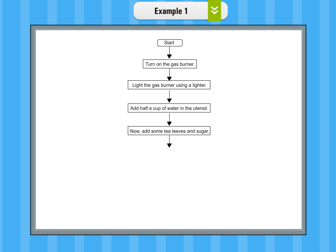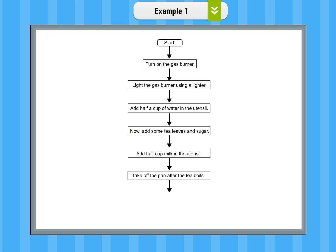Step 5: Now add some tea leaves and sugar. Step 6: Add half cup milk in the utensil. Step 7: Take off the pan after the tea boils. Step 8: Turn off the gas.